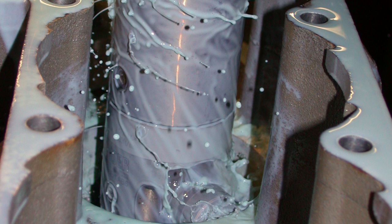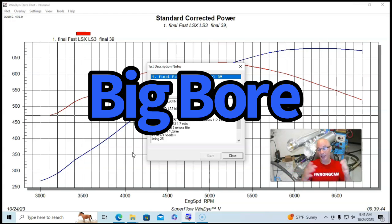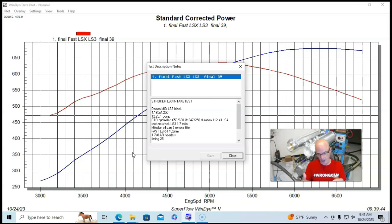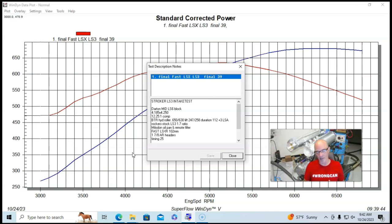Now, the sleeves allowed us to do two things. They allowed us to go both a bigger bore and a longer stroke because the sleeves were both bigger and thicker. And then they were also longer. So it allowed us to have stability of the combination with a longer stroke.